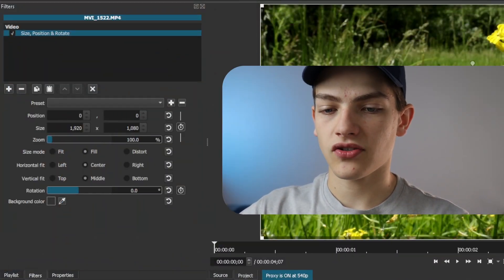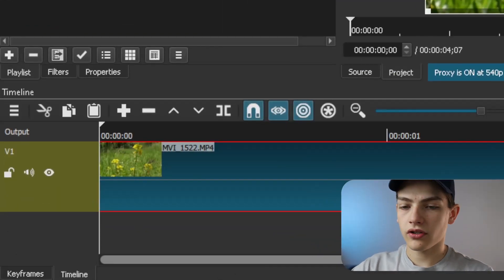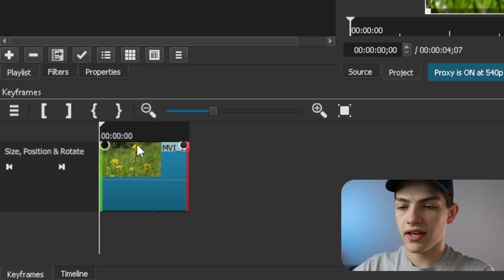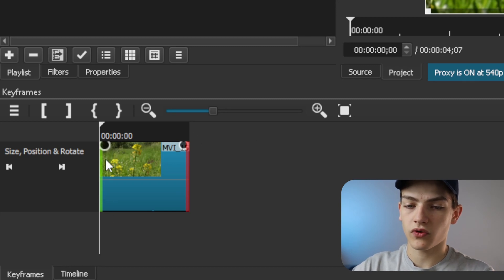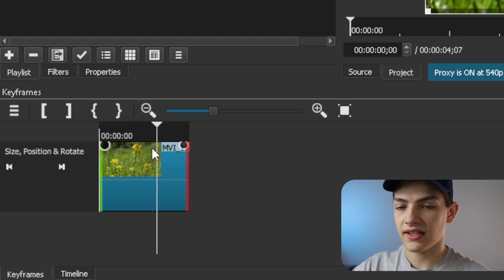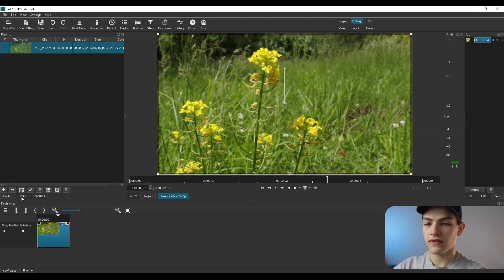Shotcut has two different modes for keyframing. The first is called simple keyframing, which allows you to have just a few keyframes — basically a start and end. If we go down and switch to the keyframes view and zoom out, you can see there's a dot representing the second keyframe, and a green side showing the start of that simple keyframe.